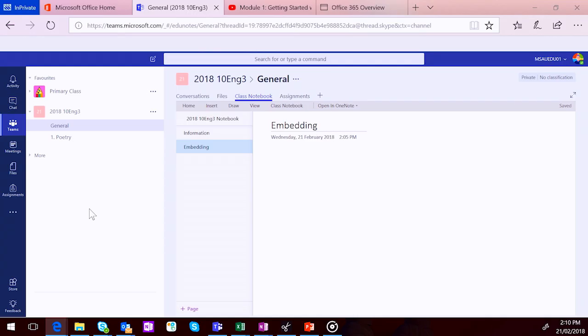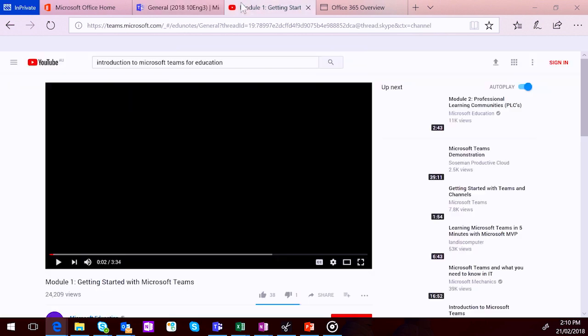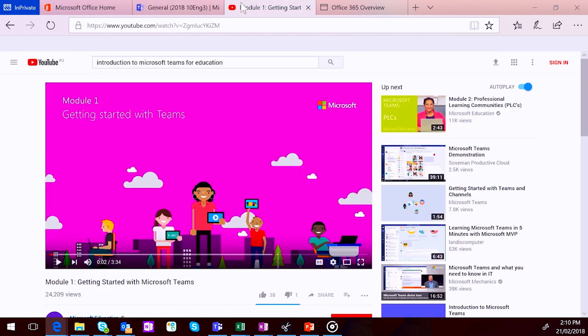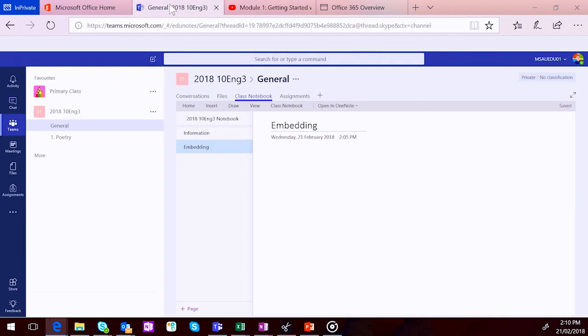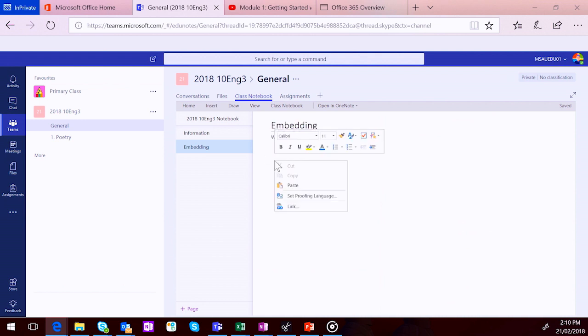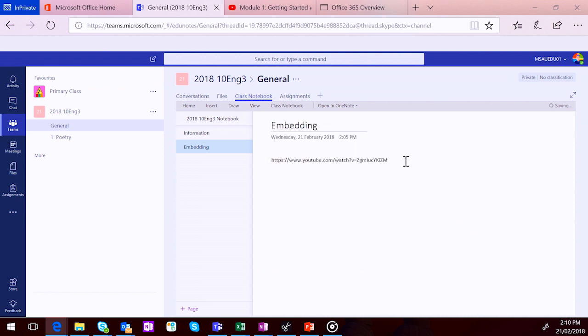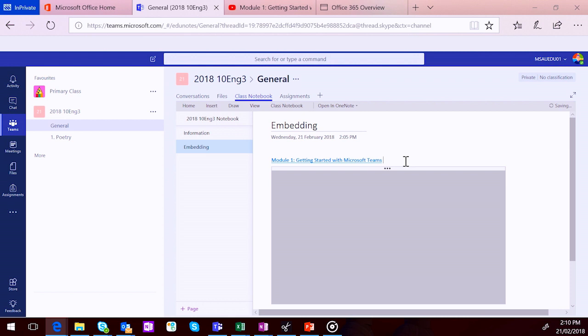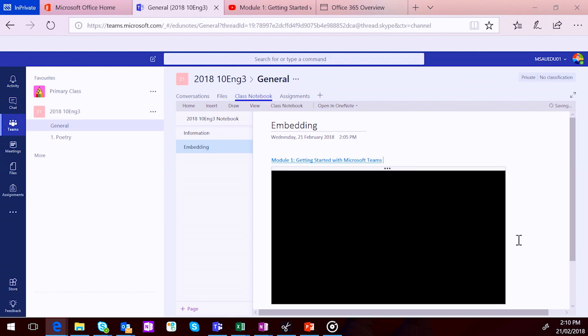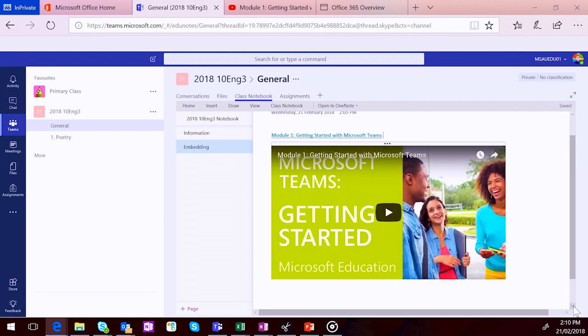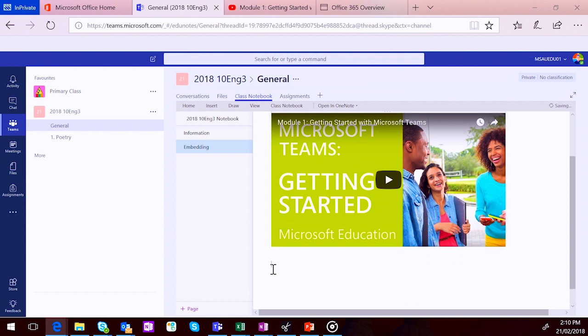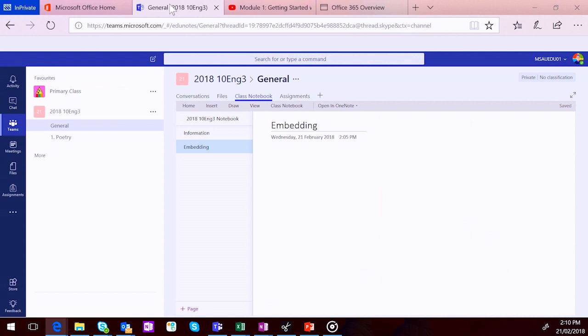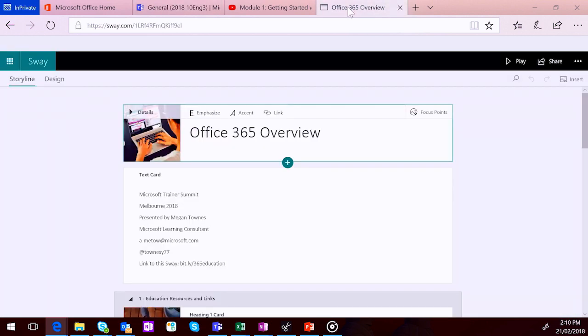So when you're working in your class notebook, whether it's in the content section or the collaboration space, it's really up to you. When you want to add any embedded content from the web. So all you need to do is grab the URL for that embedded content. So I'm going to pop over to YouTube and grab the URL for a video. So I just copy that and then head back into my team. And what I will find is that when I paste that content into a OneNote page and then hit enter, it automatically embeds below that hyperlink.